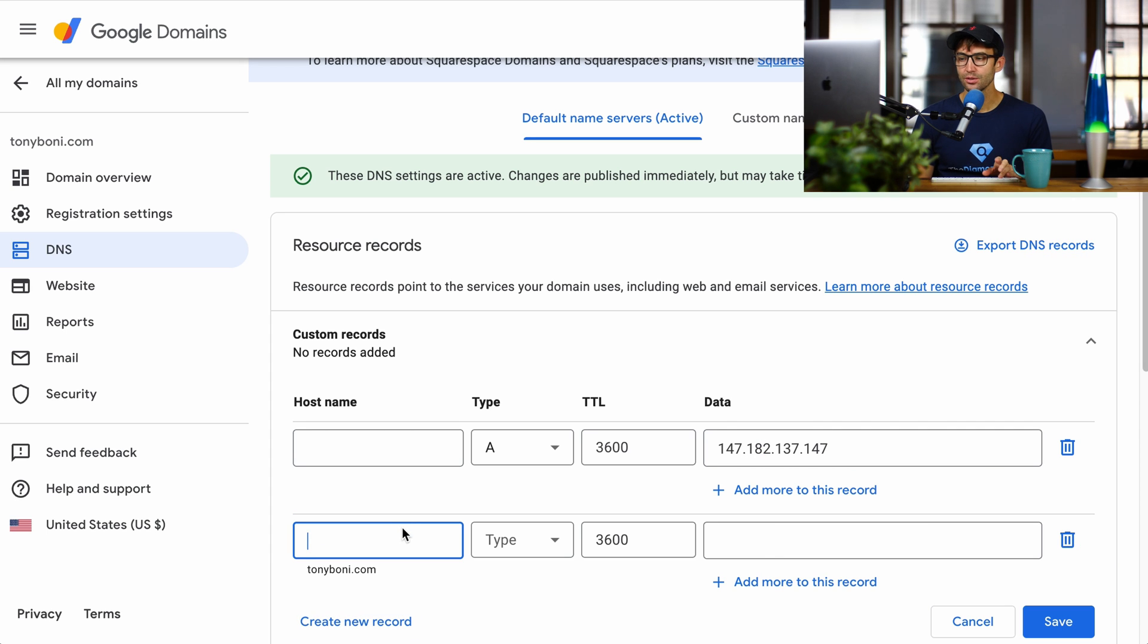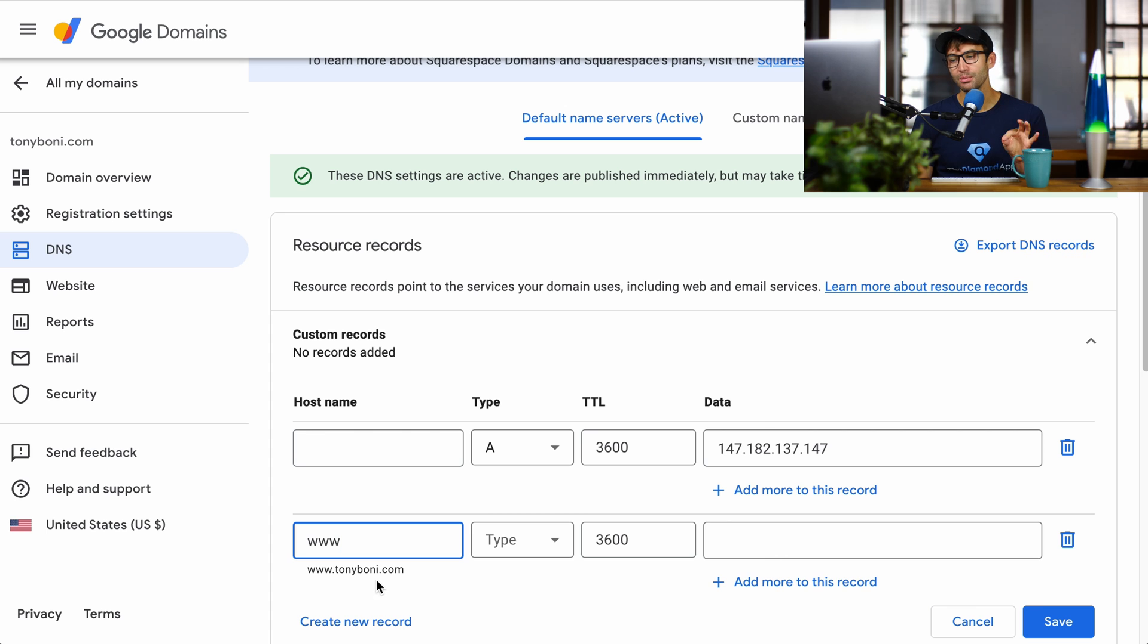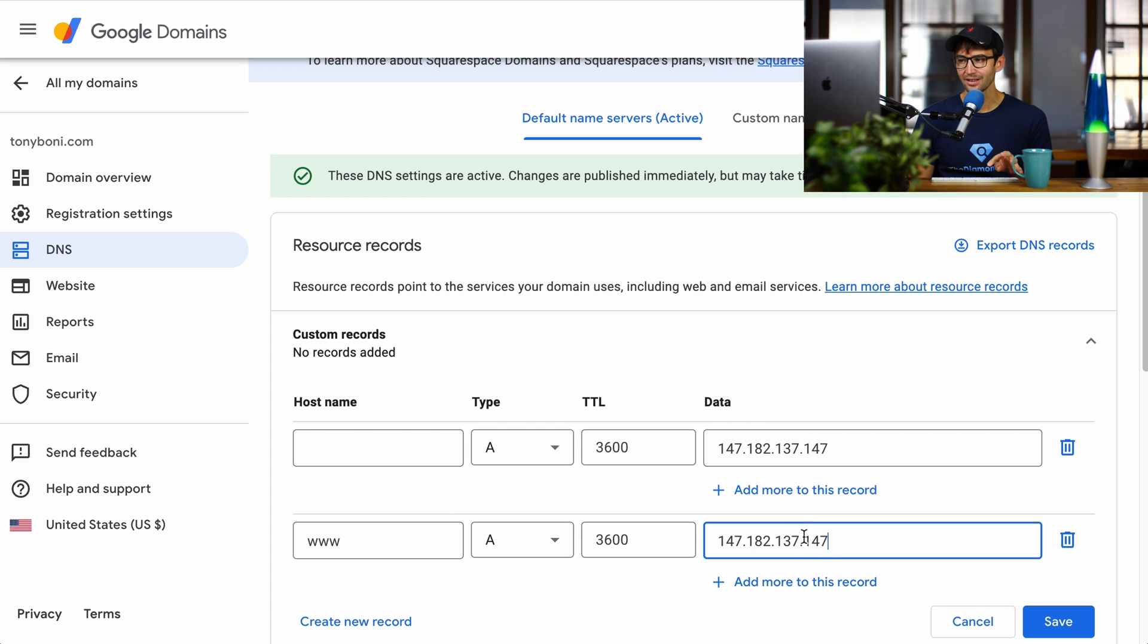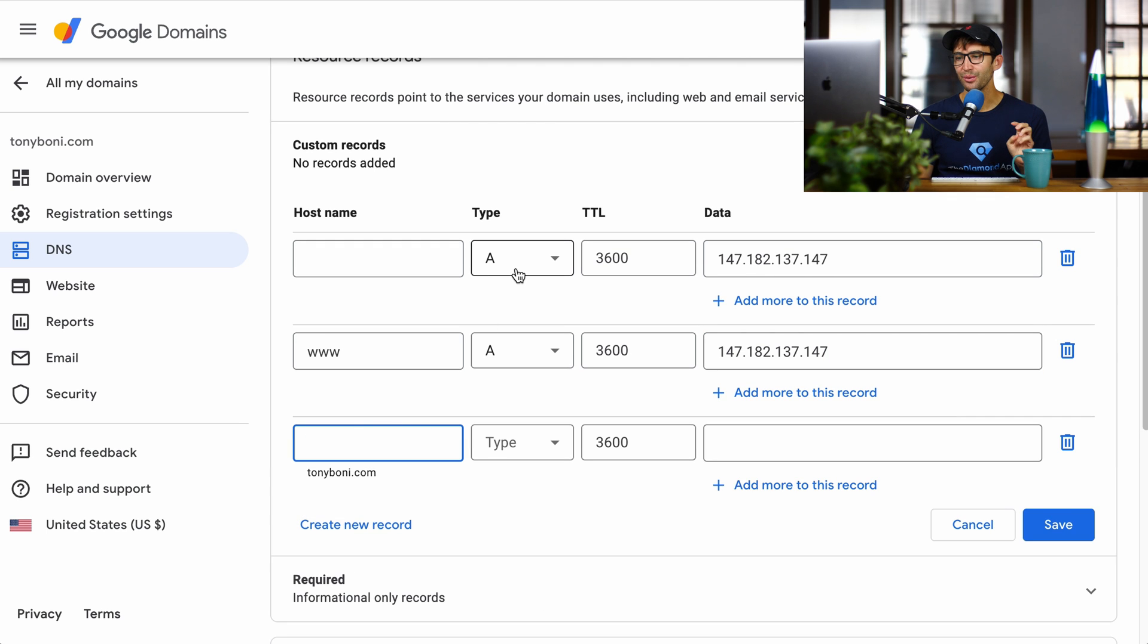So we're going to do that again. But this time we're going to do it for www.yourdomain.com. It's also going to be an A record, and it's going to point to the exact same IP address. Two more here.